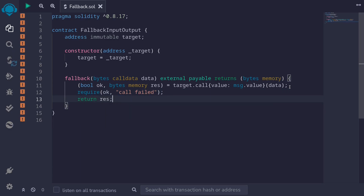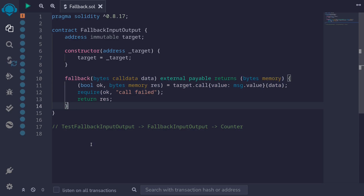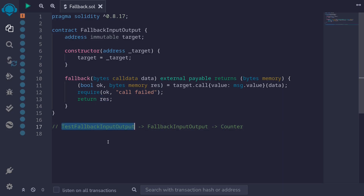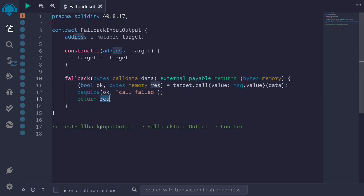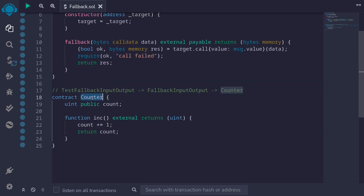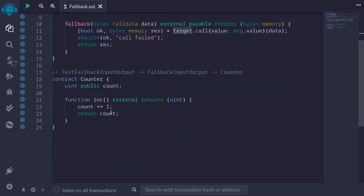Let's try compiling this contract — I'll hit Control S, and the contract compiles. To test this fallback function, I'm going to create two other contracts. The target contract will be a counter contract. And to test the return output of the fallback — this res — we'll create another contract called TestFallbackInputOutput, which will execute the fallback and receive the res back.